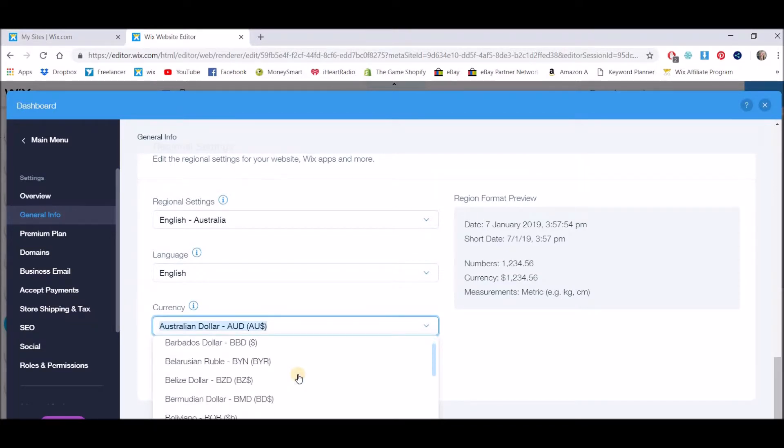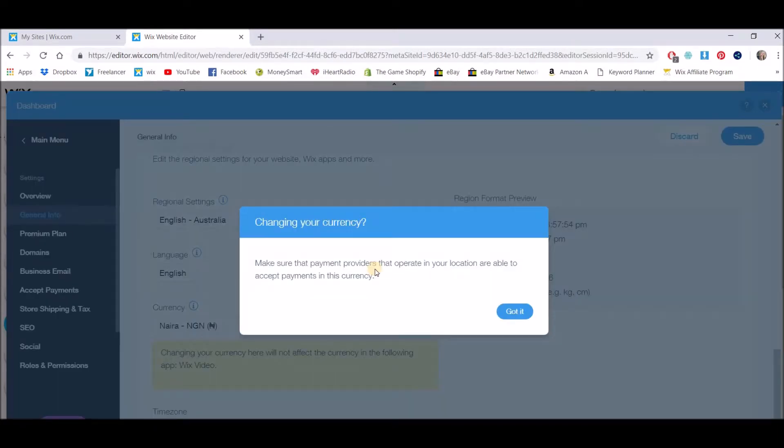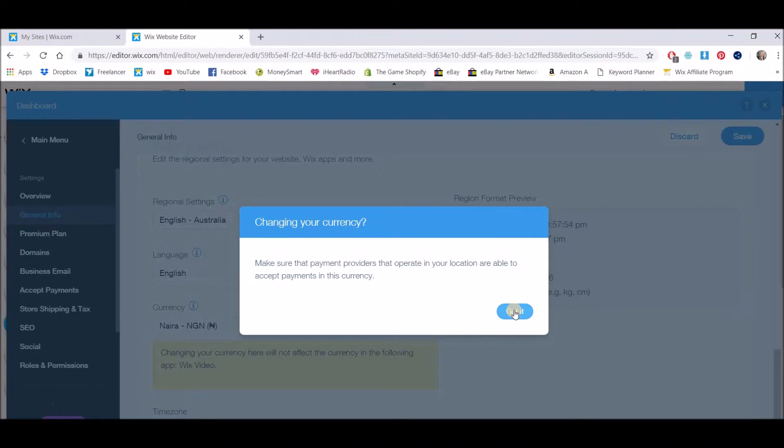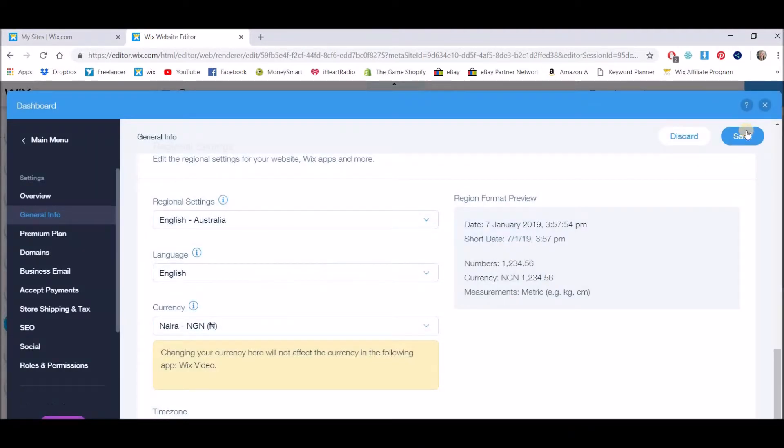And we also need to make sure that we change the payment providers that operate in your area to accept payments in this currency. So I'm going to show you how to do that as well. I'm just going to press got it and we need to save this section.